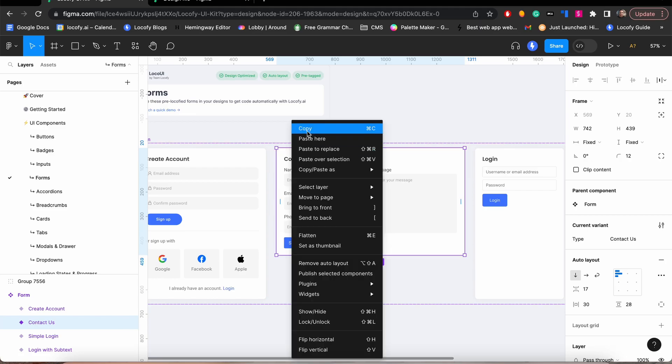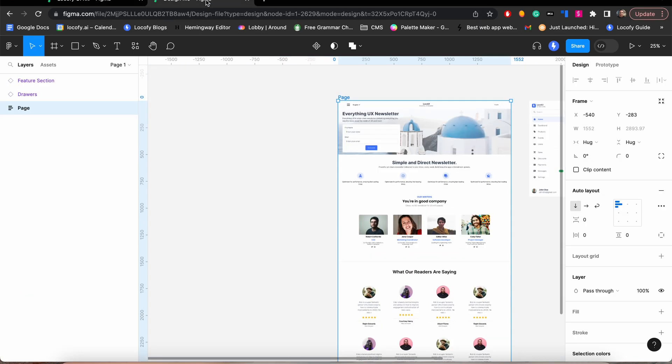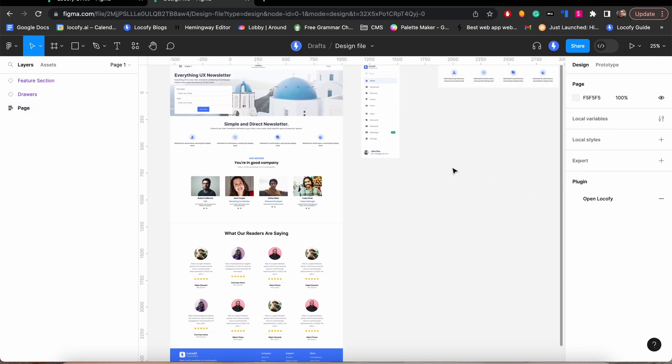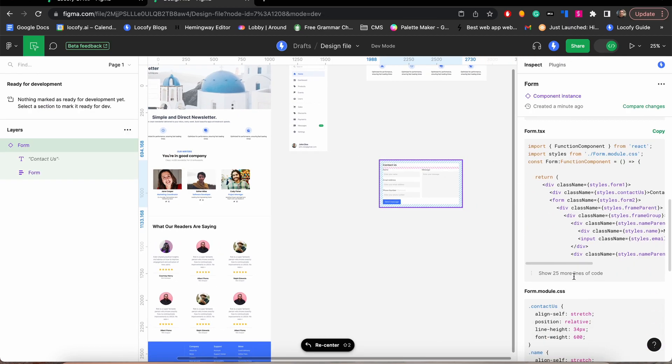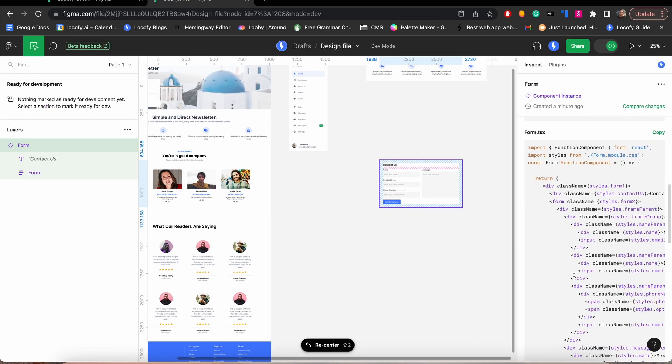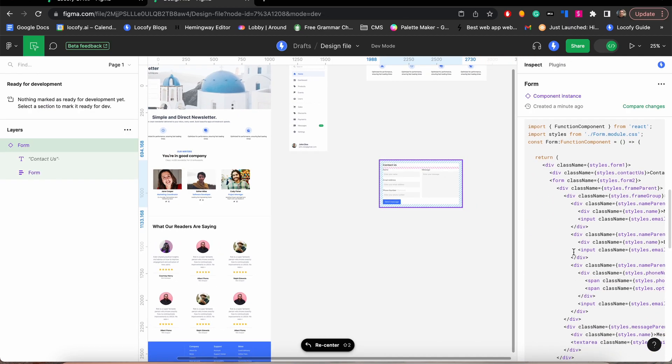In this guide we will be showing you how you can design faster and get code easily using the improved Locify UI kit with over 100 pre-Locified responsive components.